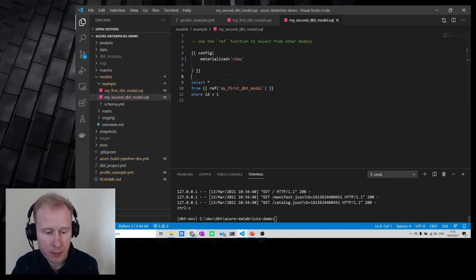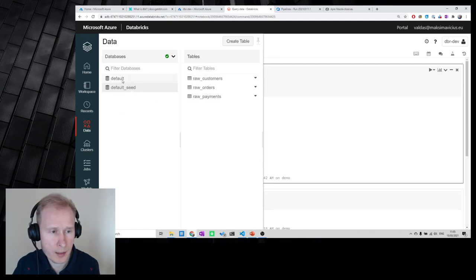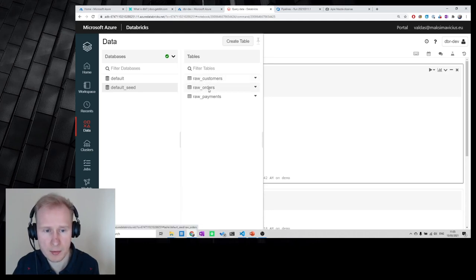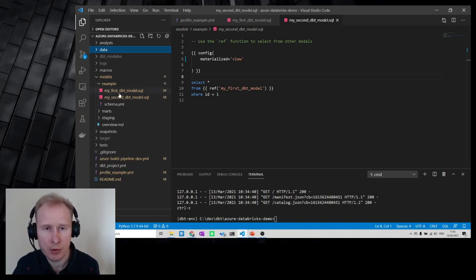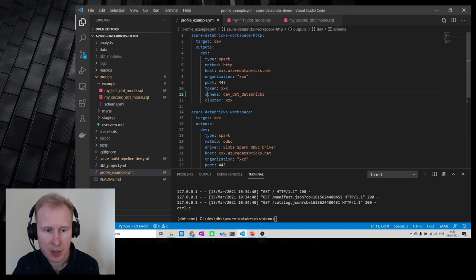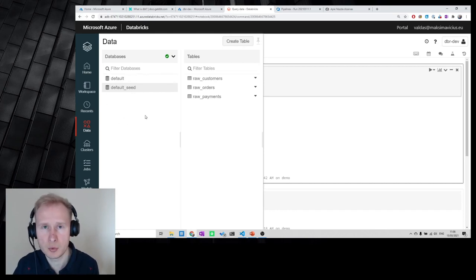Now let me jump to Databricks. We have a few databases — default and default_seed. default_seed contains our raw data: raw_customers, raw_orders, raw_payments, already populated from the data folder. Now I'd like to deploy my example models. The schema I specified in my profile was dev_dbt_databricks, and this schema will be used as a database inside my Hive metastore where all tables will be deployed.